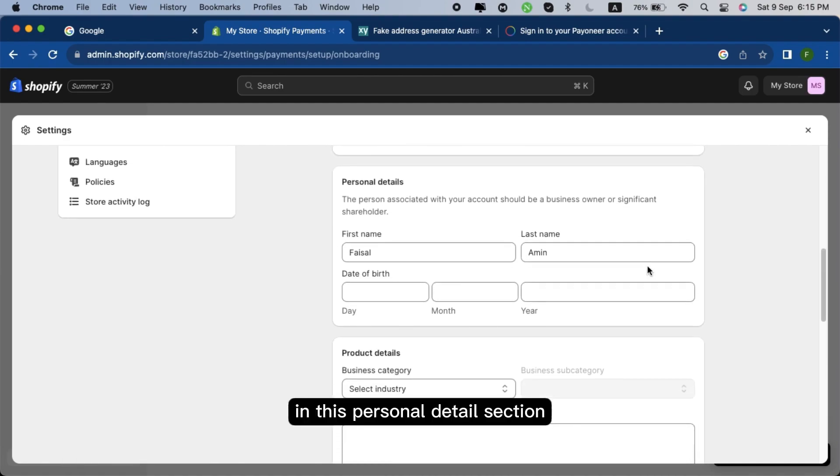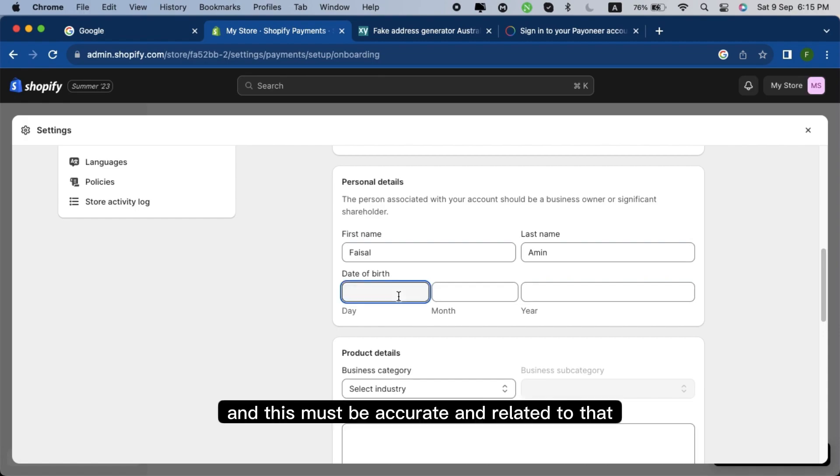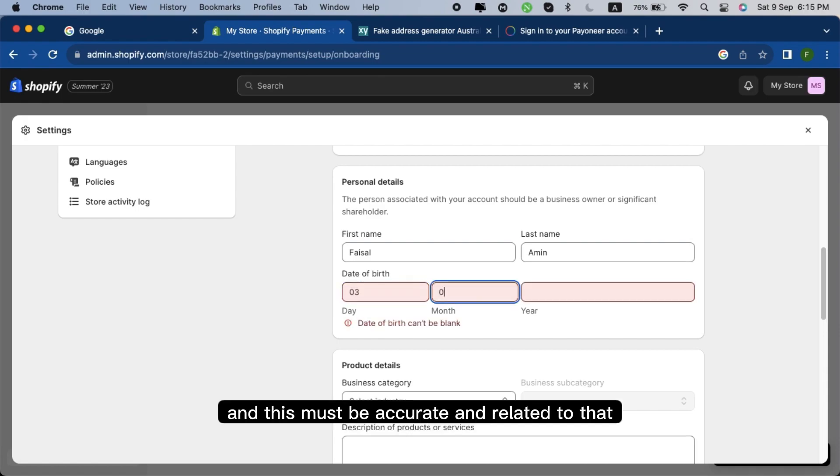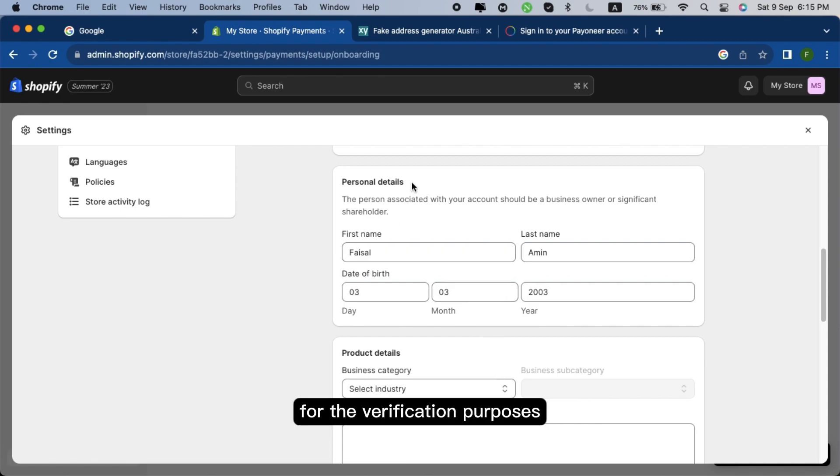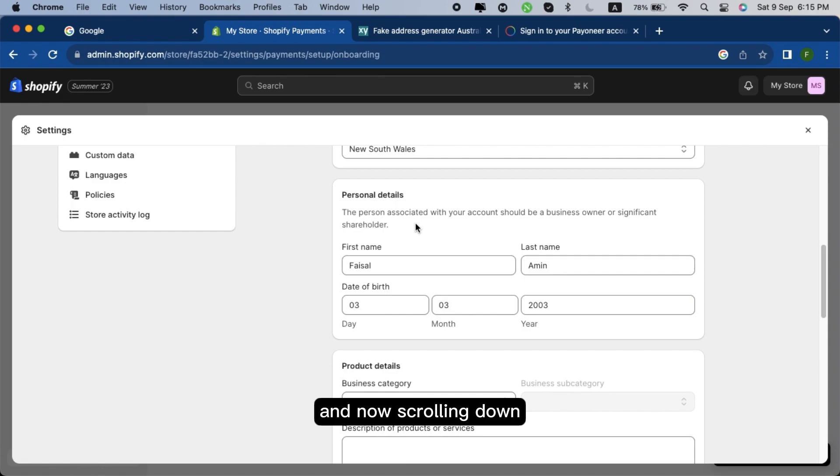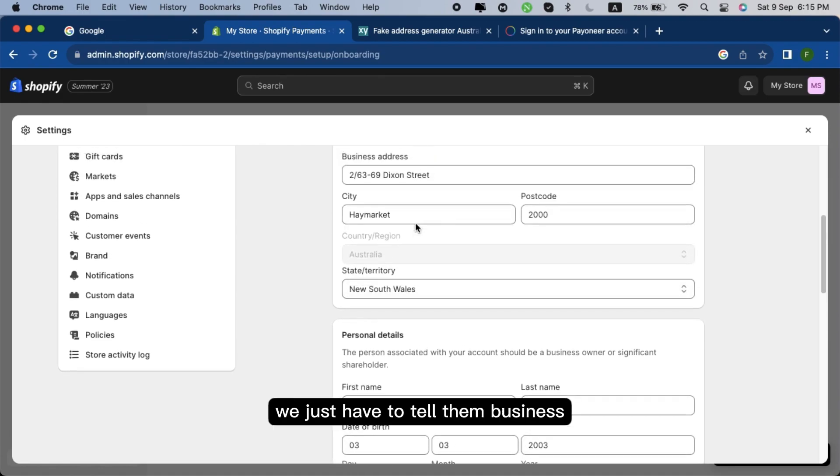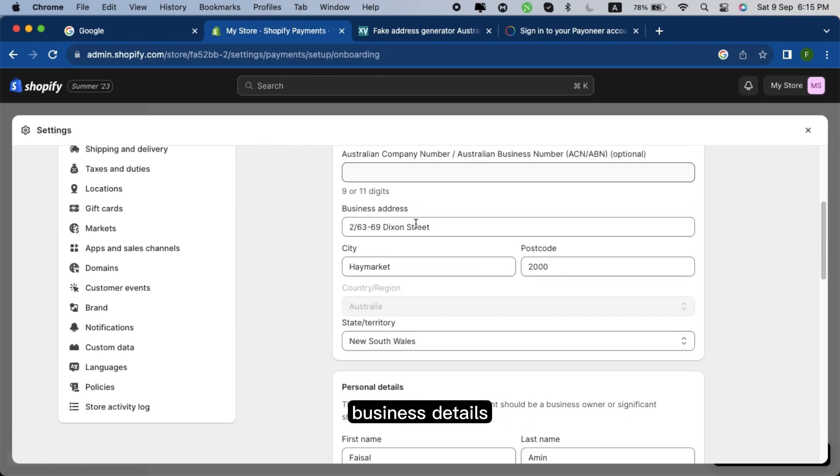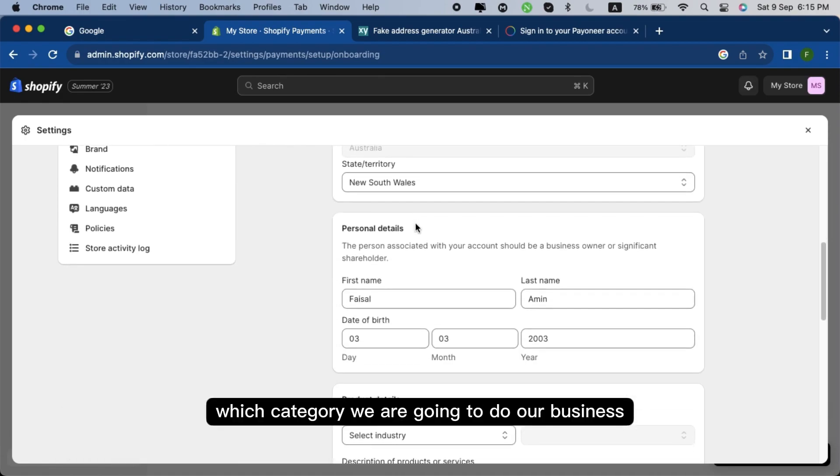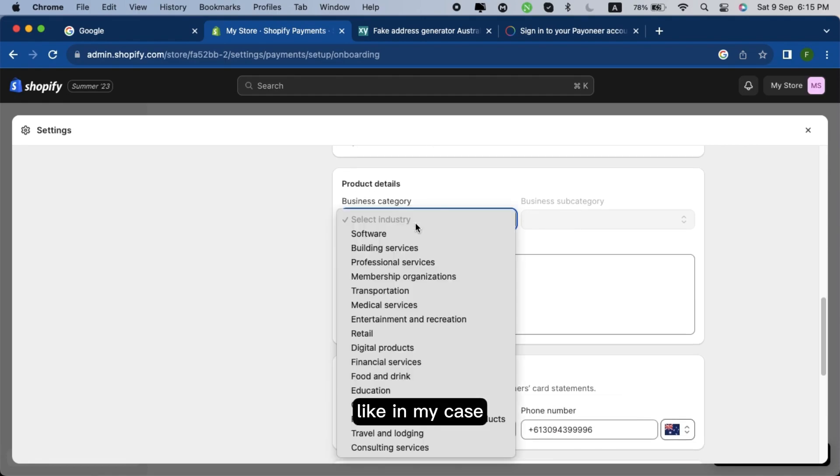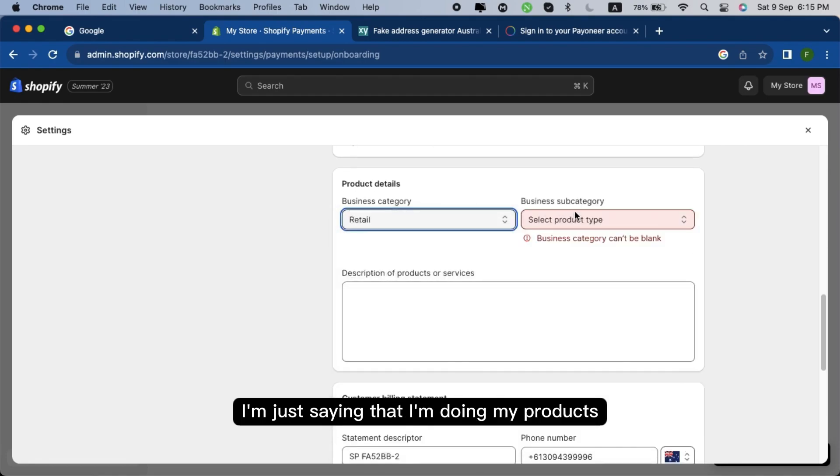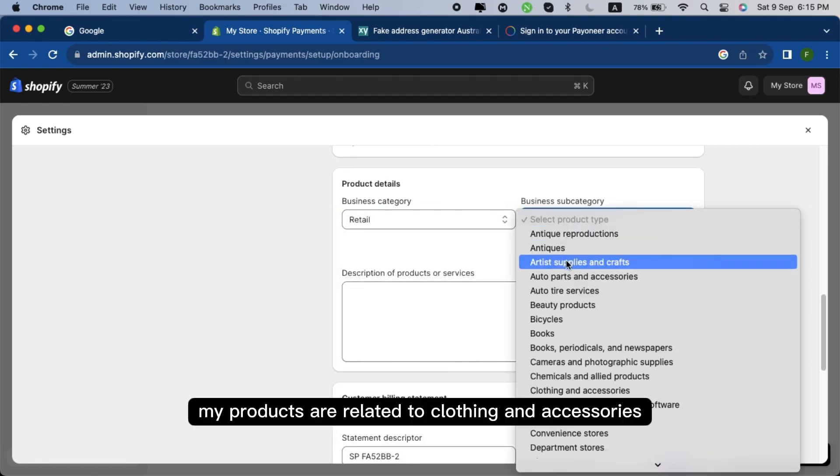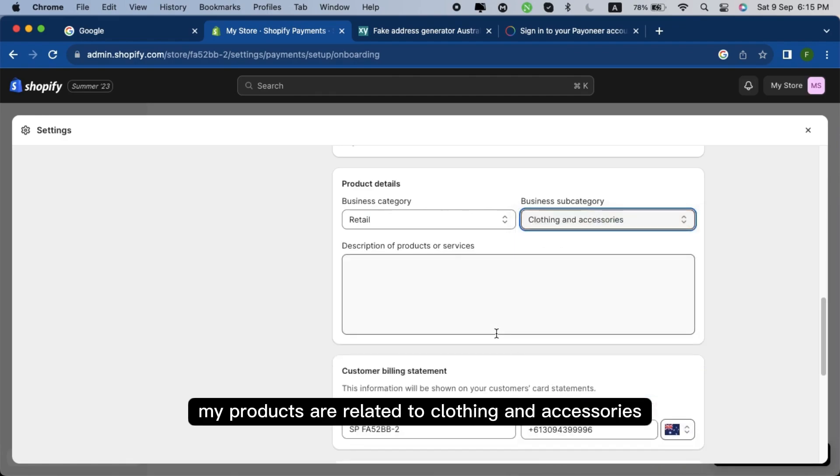In this personal detail section, you just have to enter your information and this must be accurate and related to that photo ID that you are going to use for the verification purposes. And now scrolling down, we just have to tell the business details which category we are going to do. Like in my case, I'm just saying that I'm doing my products related to clothing and accessories.